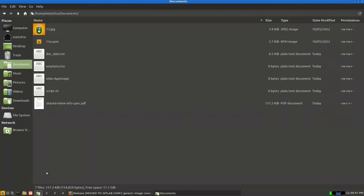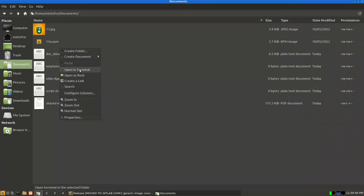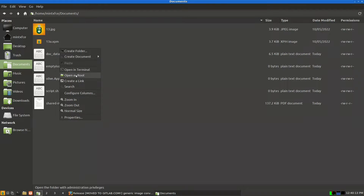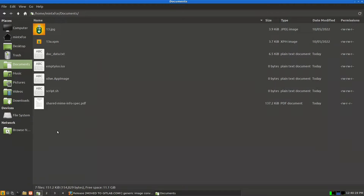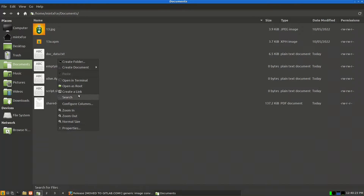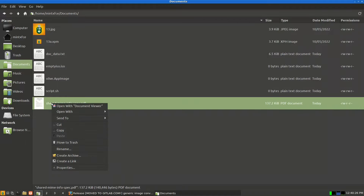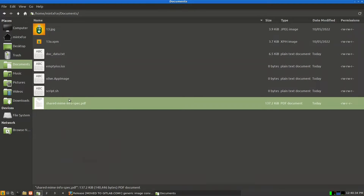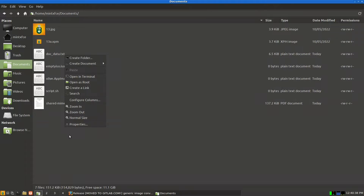We'll start with Linux Mint XFCE. I have Thunar installed, and if you right-click you will see four things: open in terminal, open as root, create a link, and search. In many distributions you will not find these four because they are done by the Linux Mint team. Note that these four only appear when right-clicking on a folder or empty space, not on a file.